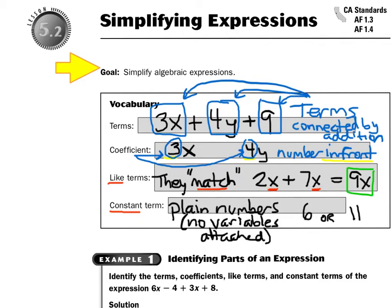Hello, you guys. Let's talk about simplifying expressions today. So some important vocabulary: the word 'terms' in algebra — let's say I had 3x plus 4y plus 9. I think of it like a train, like each car attached to the next. Each one of these that I've boxed are called the terms, and they're always connected by addition. So 3x is a term, 4y is a term, and 9 is a term.